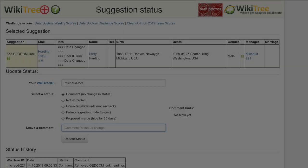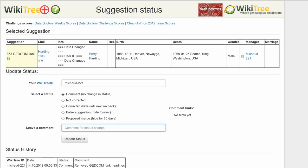The last screen shows the Status History has recorded your changes. And you're done.